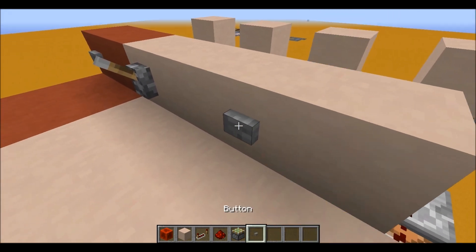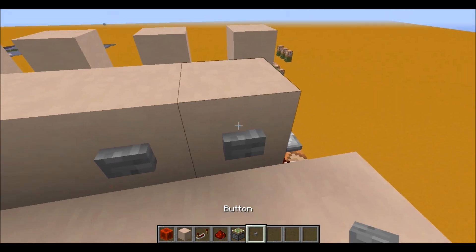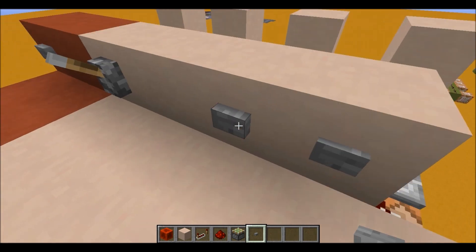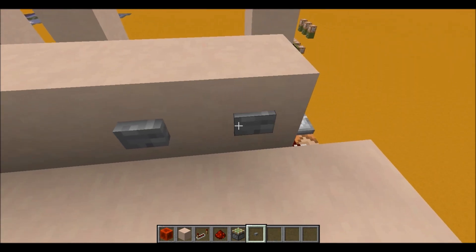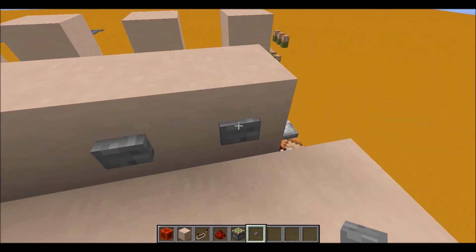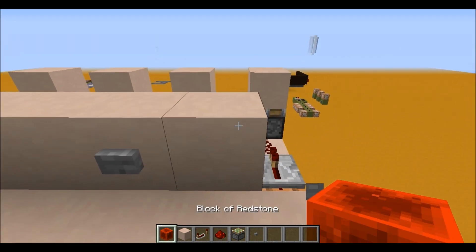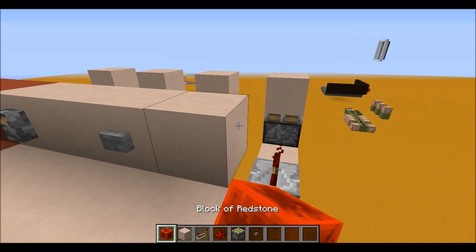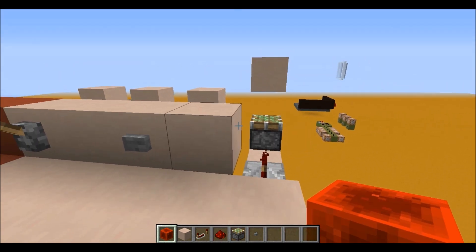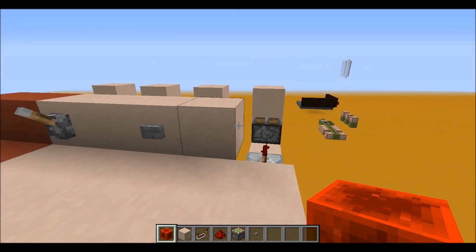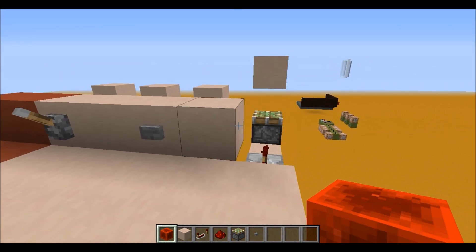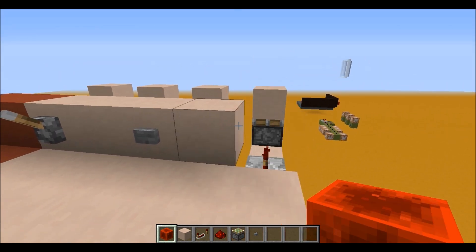It does the same thing with a button. You see the button's not being held down. And it also works with blocks of redstone. So when I place this block of redstone, you see it takes it away.